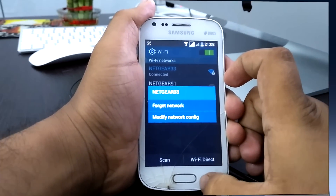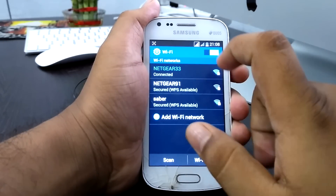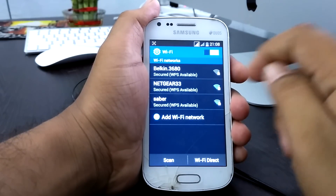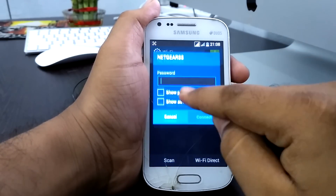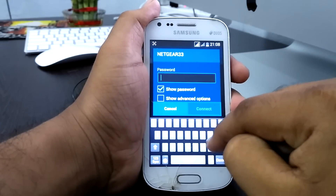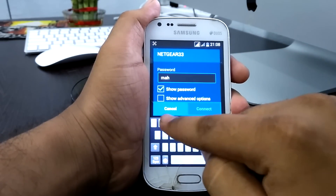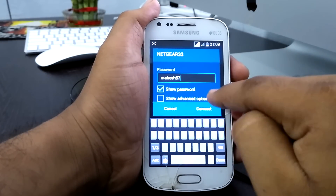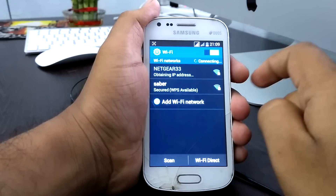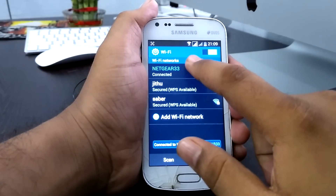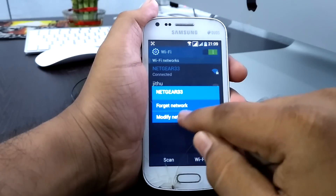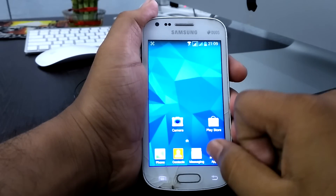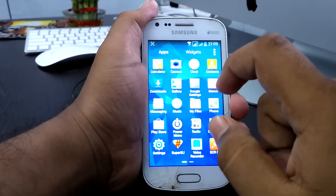The password for this network is 'myis57' — I keep forgetting it. I am connected to the network 'netgate33' with the password 'myis57', but I don't have any option to view the Wi-Fi password here.